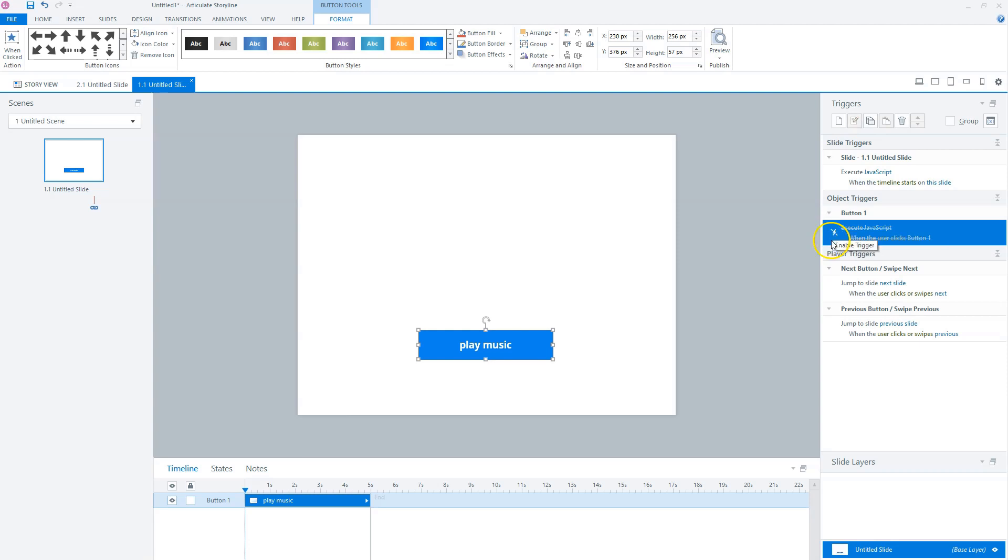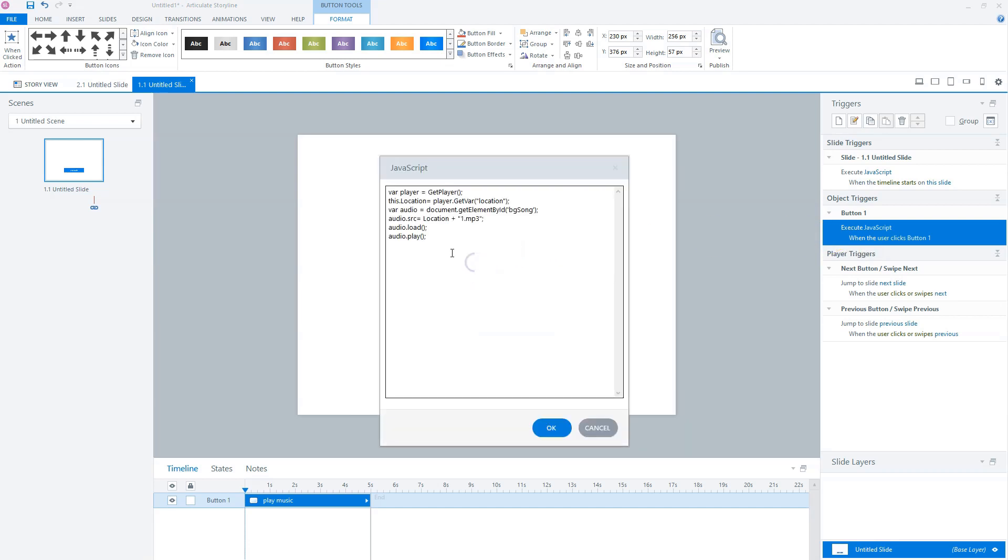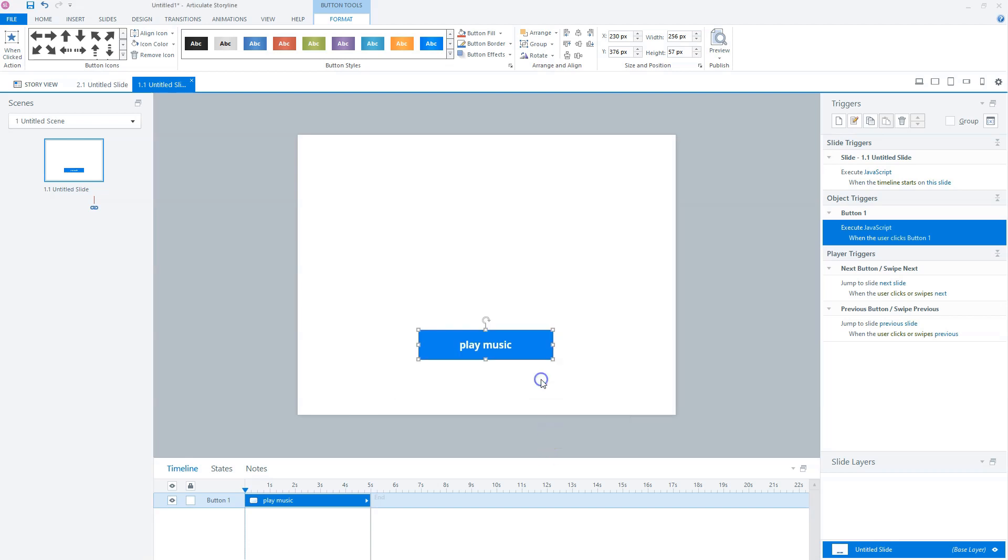So with this piece of JavaScript, you can load multiple audio files on multiple slides if you want to. Now one.mp3 will be loaded, but I can also load two.mp3 on another slide.